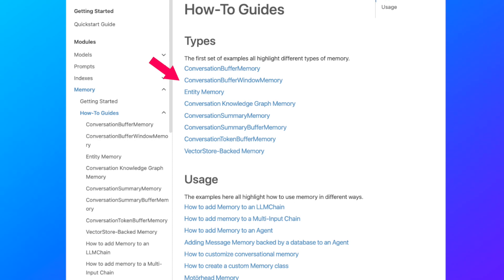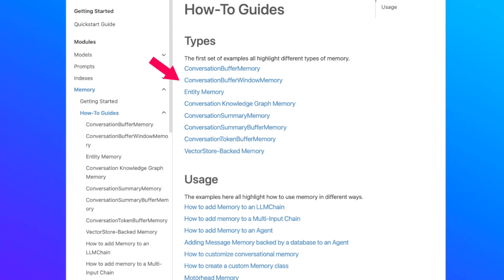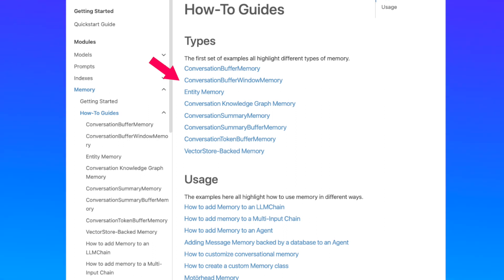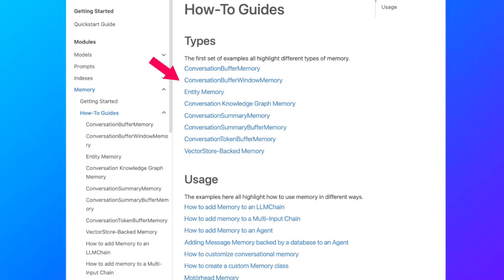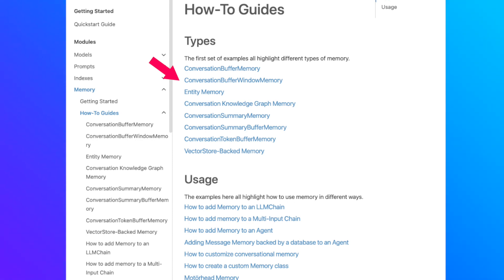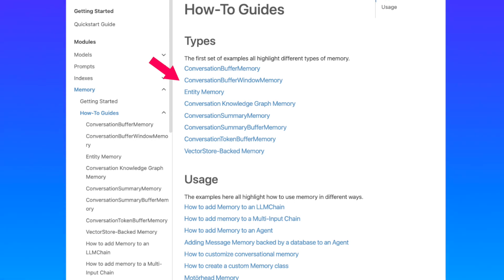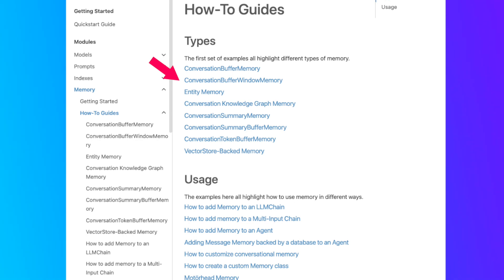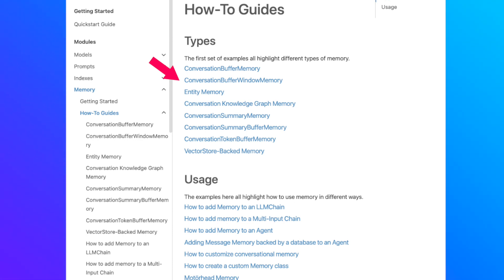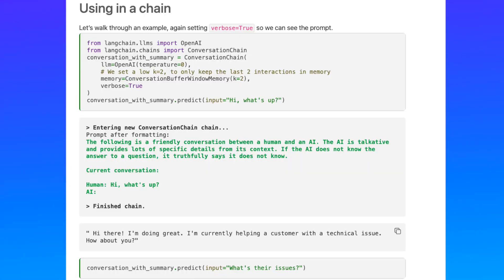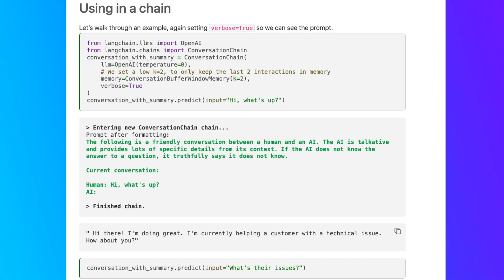Let's discuss Conversation Buffer Window Memory. This class keeps a list of the interactions over time, but now uses only the last K interactions, where we choose K. This is super helpful for keeping a sliding window of the most recent interactions so the buffer doesn't get too large. The usage is just like Conversation Buffer Memory, but this time we provide a K argument — an integer representing the last K interactions to keep. In this example, K equals 2, so we keep only the latest two messages in the history.